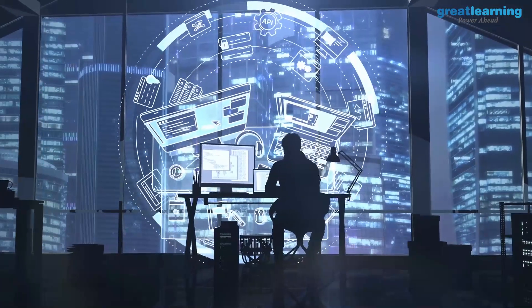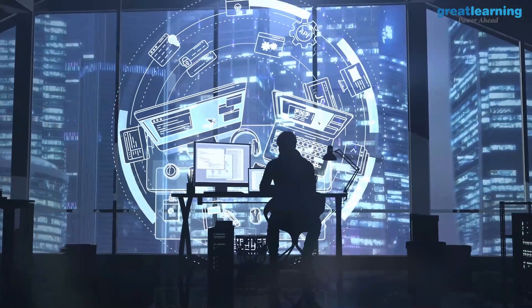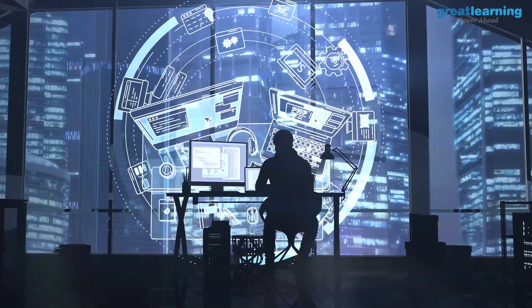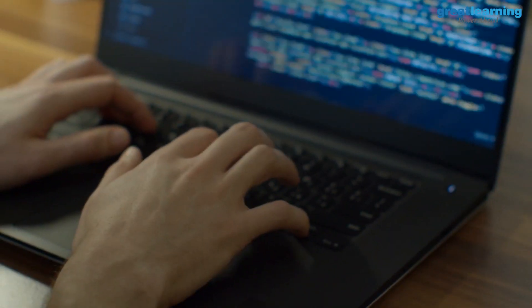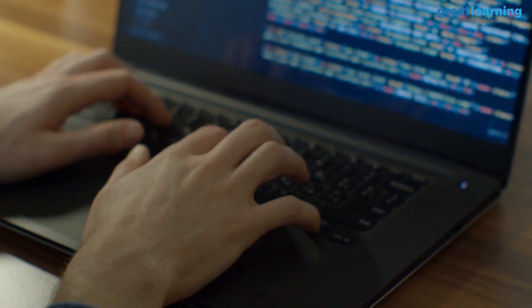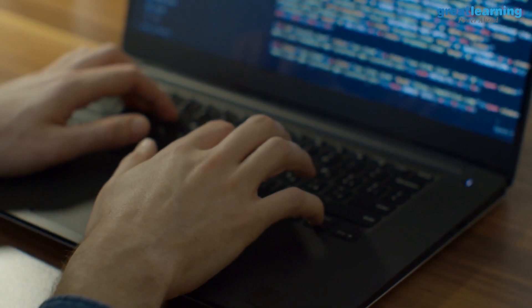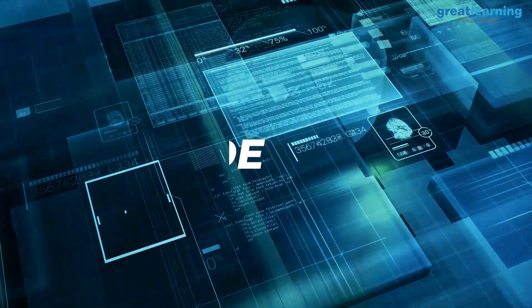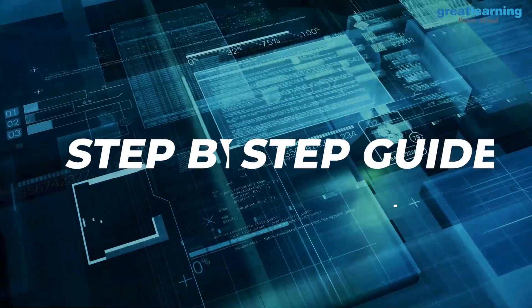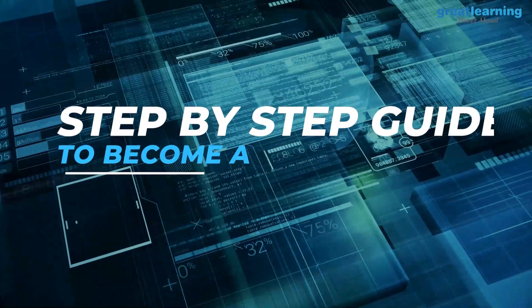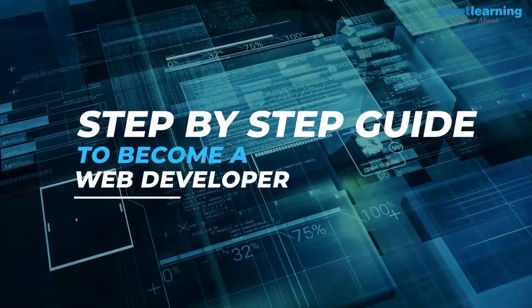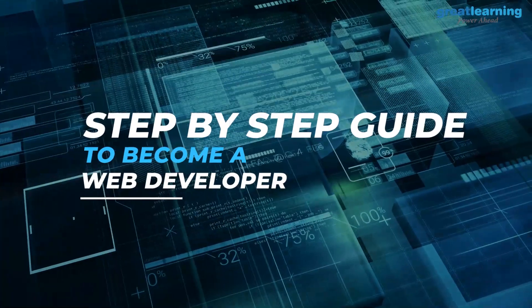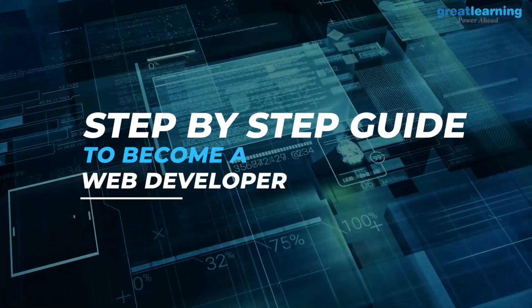With so many roadmaps and guides available, it seems to be a complicated and confusing field. Keeping this in mind, let's shed some light on becoming a web developer with these simple yet effective steps.